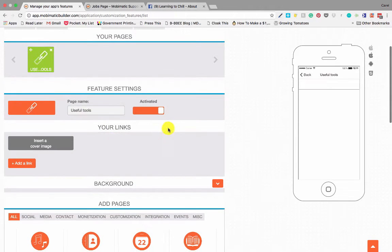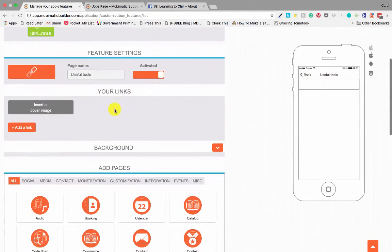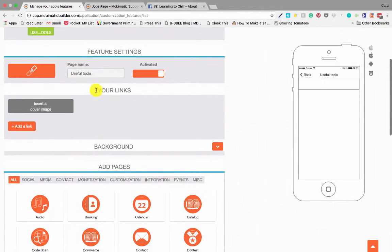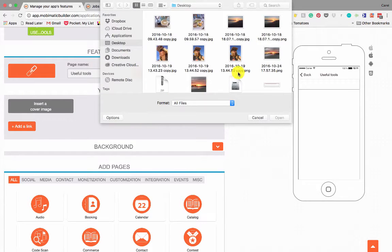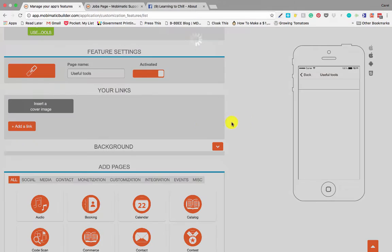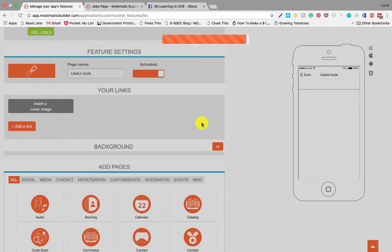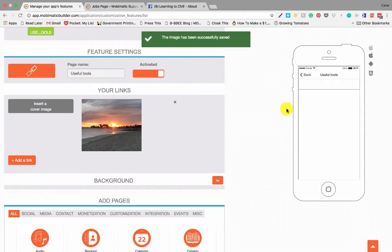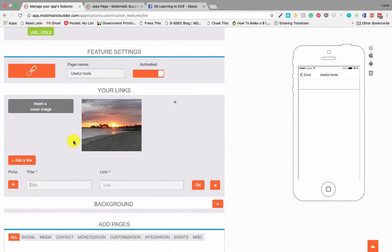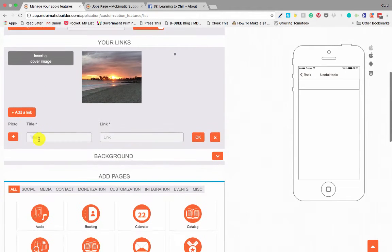Once we've changed that, a couple of other things we can do with the links page as opposed to the link page which is a single one is we can insert a cover image. So we can insert a cover image and then start adding links.